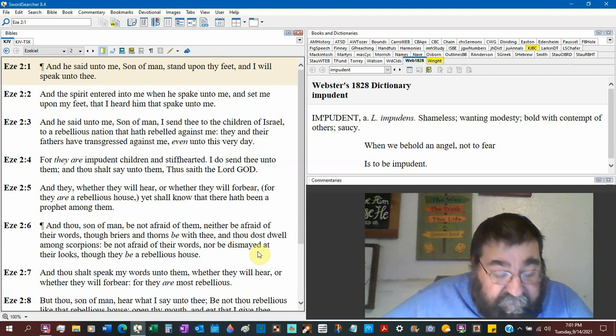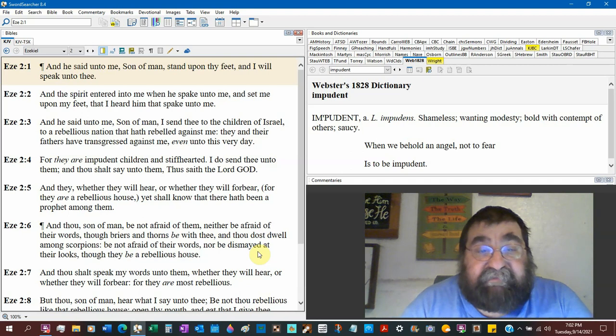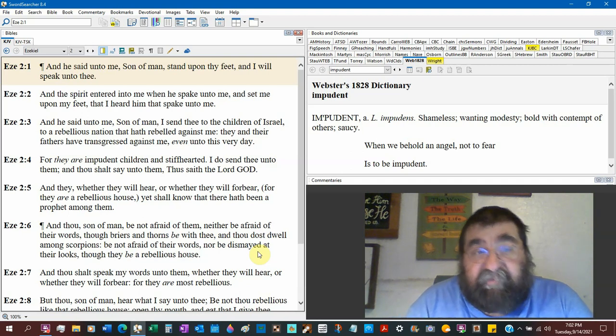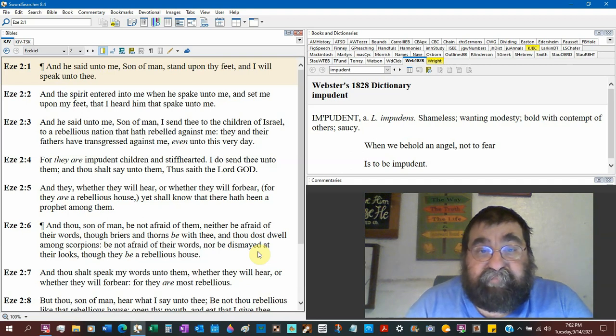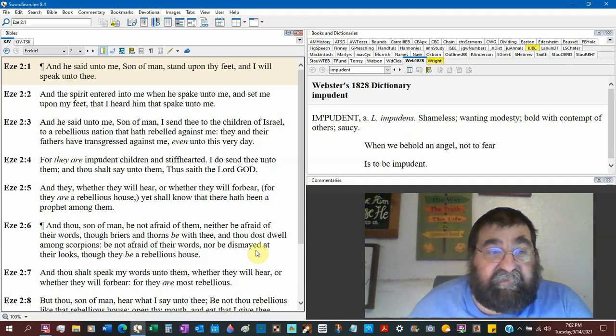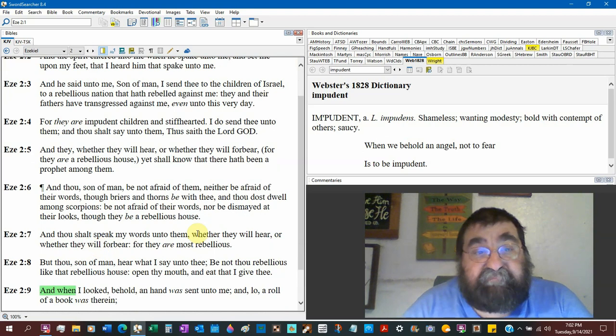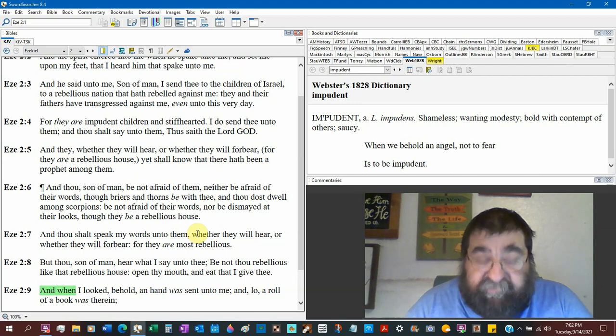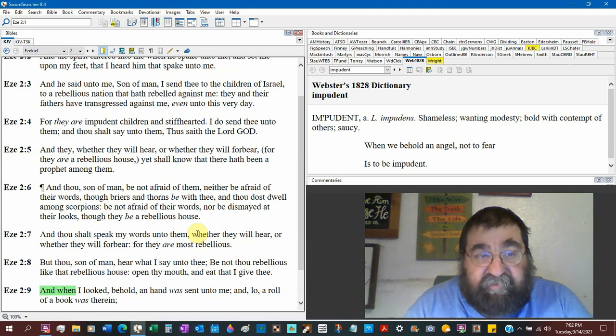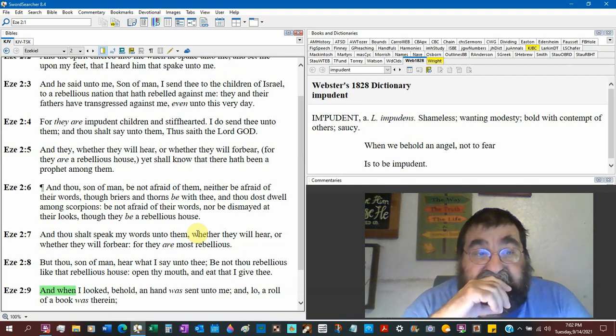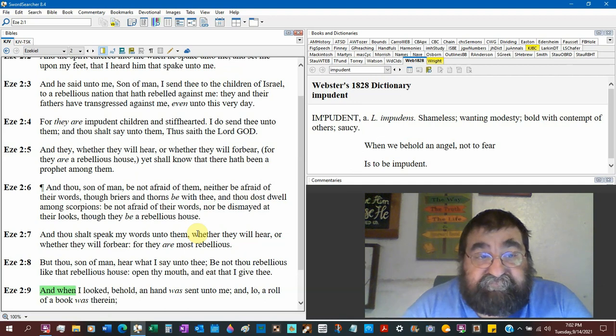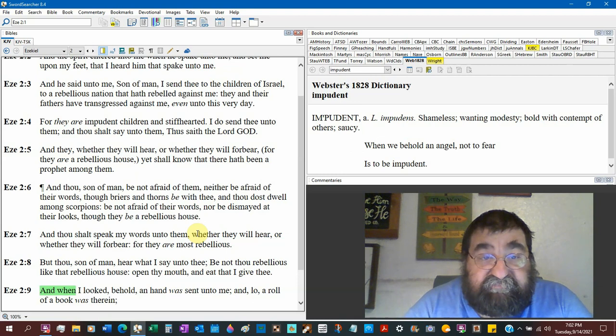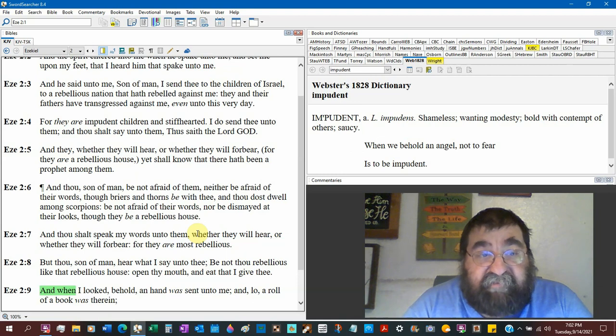He talks about the Spirit with the wheel. The Spirit entered into me when he spake unto me. So there is God speaking to Ezekiel, and the Holy Spirit working. And set me upon my feet, that I heard him that spake unto me. And he said unto me, Son of man, I send thee to the children of Israel. Now here is the great commission. Now Ezekiel will also deal with nations. But here is the commission of Ezekiel. I will send thee to the children of Israel. To a rebellious nation. That has rebelled against me. And their fathers have transgressed against me, even unto this very day.